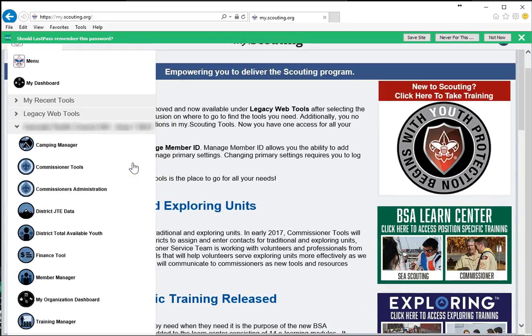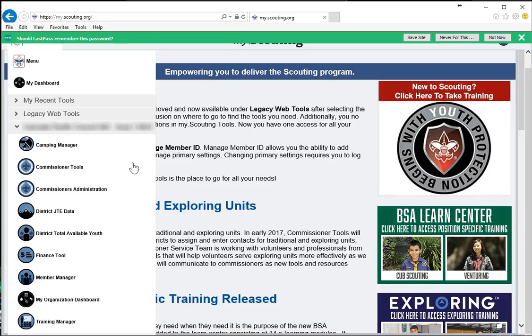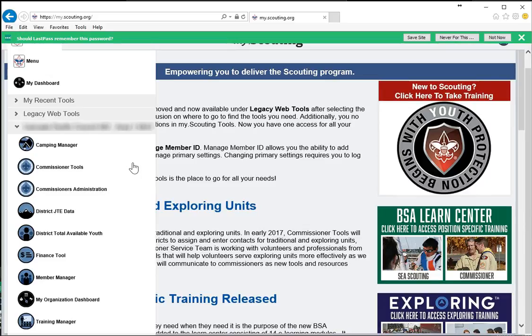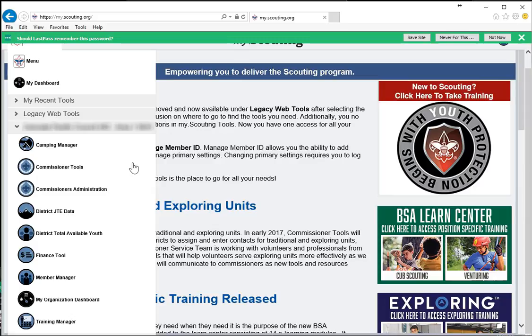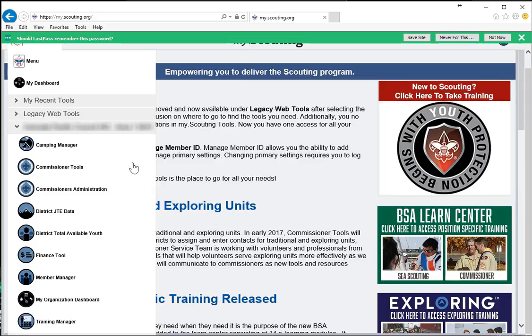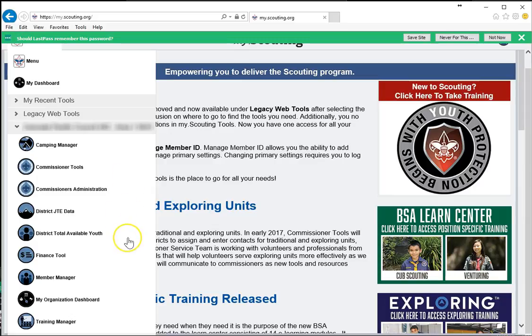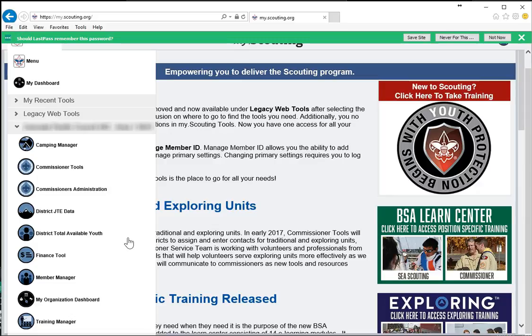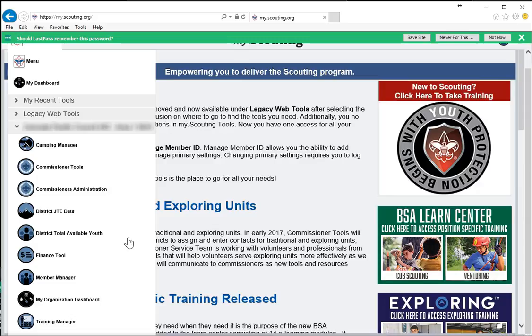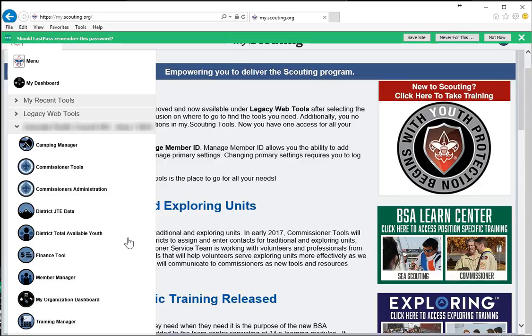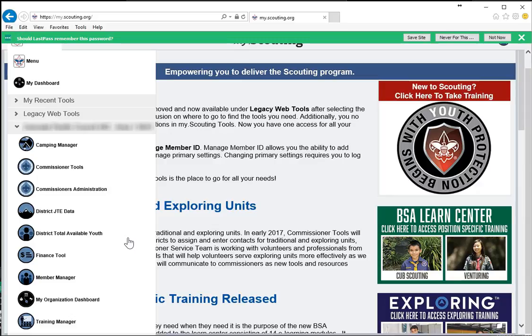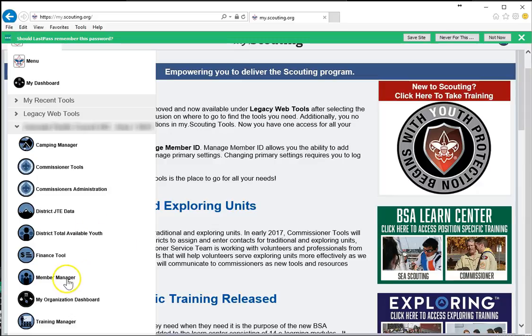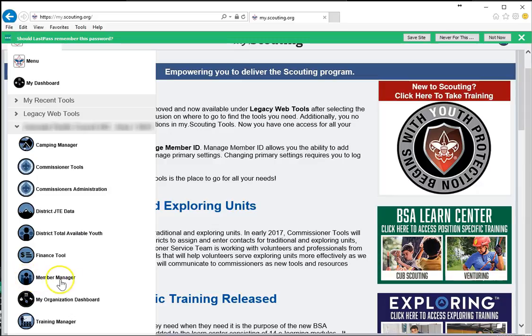When you click that, you'll see some tools associated with those units. You may have one or two or three of these icons — it just depends on your currently registered position. Because I'm registered in one of those three positions — committee chair, charter organization representative, or unit leader such as Cub Master or Scout Master — I do see the member manager button, which is the one we're looking for in this example.